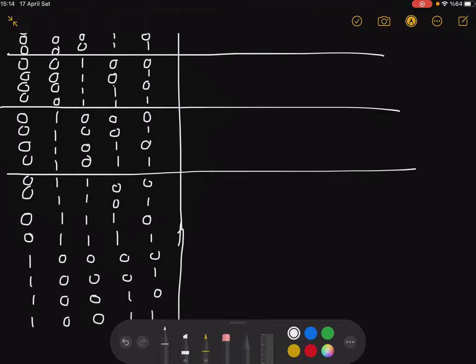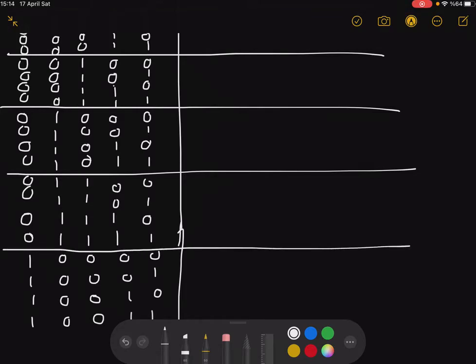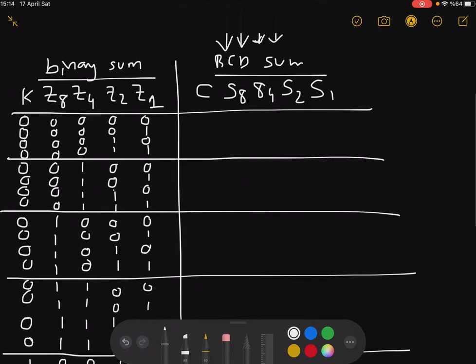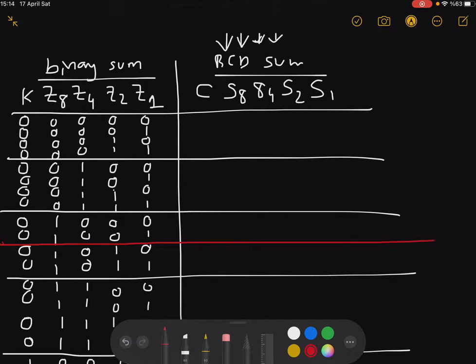Now let's separate the BCD correction part. What would be the corresponding BCD numbers for each binary sum result? This is pretty straightforward until 9 — everything looks fine up to 9. But after that you need a correction, so let's write those corrected values.